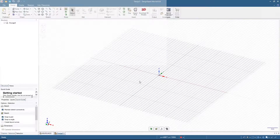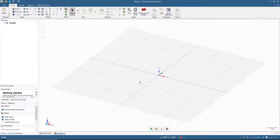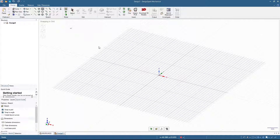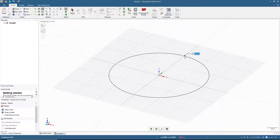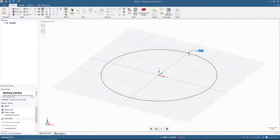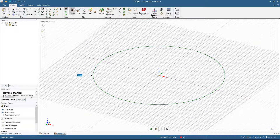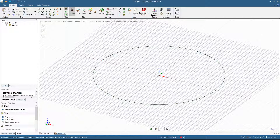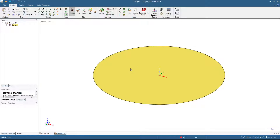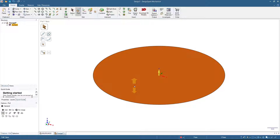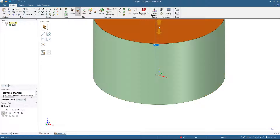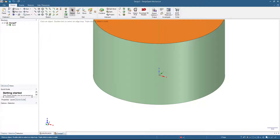From sketch mode, first we will make a cylinder. Click the circle tool and then click at the center of the coordinate, then move and make a 50 millimeters diameter. Then click Select, click 3D mode, click Pull, and we will make the cylinder 30 millimeters high. That's it, done.